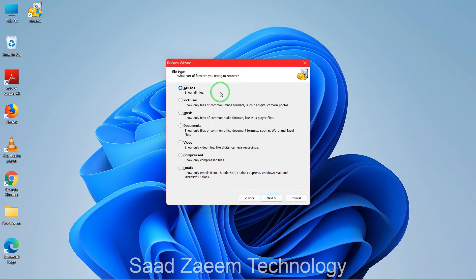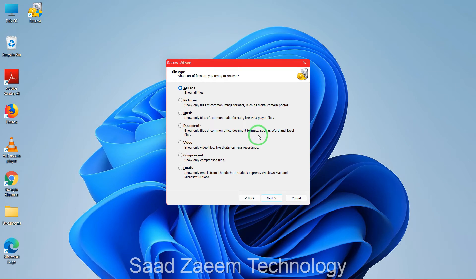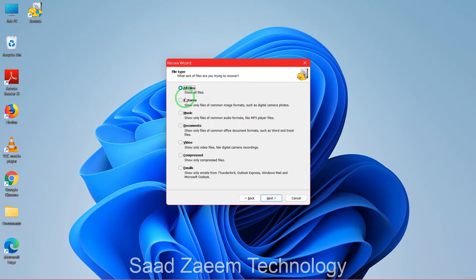Here you'll have to select whatever type of files you have deleted. For example, if you deleted pictures, select that; for music, documents, videos, compressed files, or emails you can select the relevant option. But if you're not sure what type of files you deleted, or you deleted multiple types, just select 'All Files' at the top. I've selected All Files, then click Next.